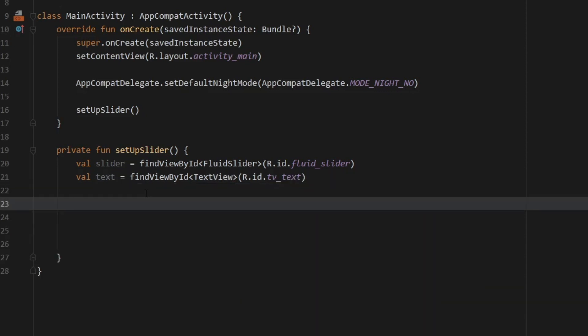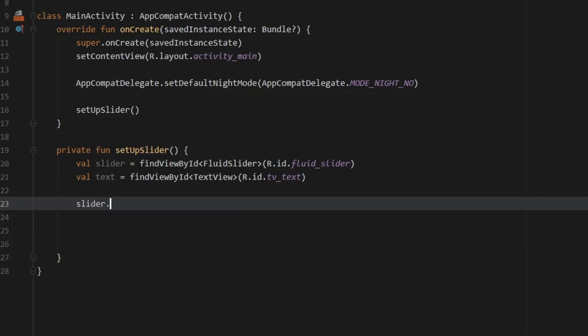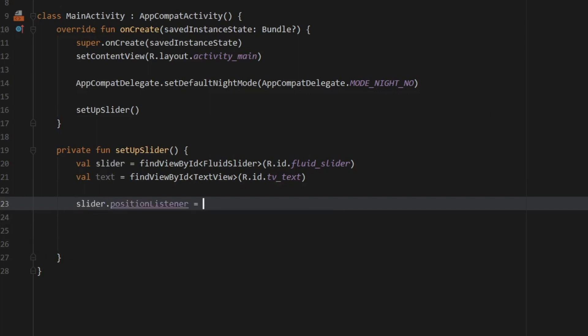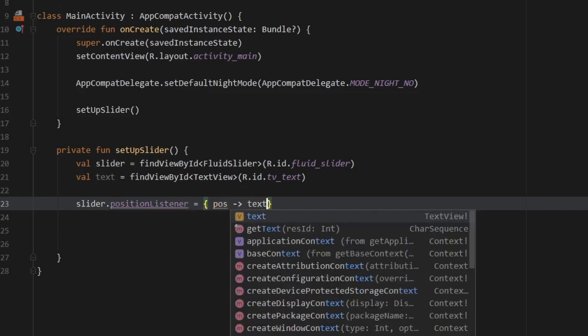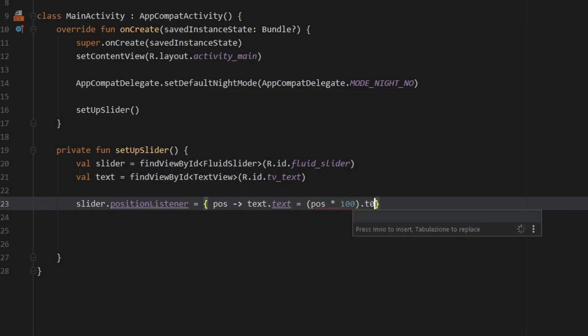Then to make the text view react to the slider we have to type in slider.positionListener. And that's going to create a lambda expression which we can just write position and it's going to return the text.text which is going to equal the position times 100 because right now we are in a decimal and it's going to return that to a string. So this gets the current position of the slider and this just multiplies it by 100 and converts it to a string so the text view will display a whole number.